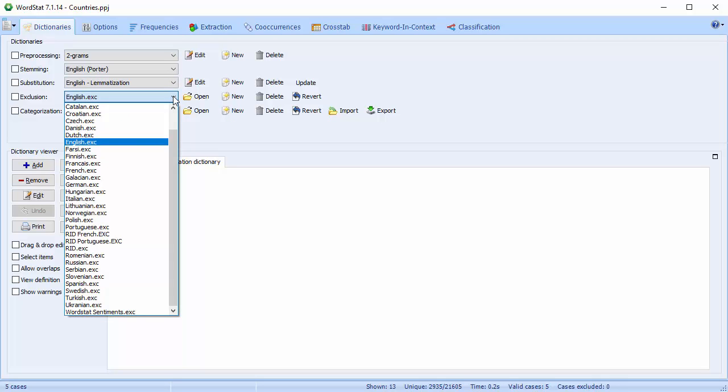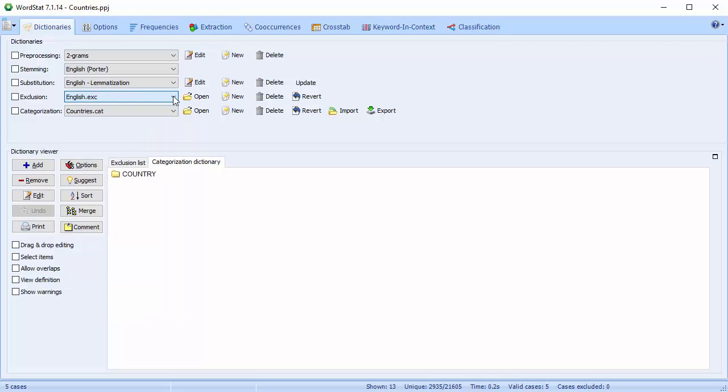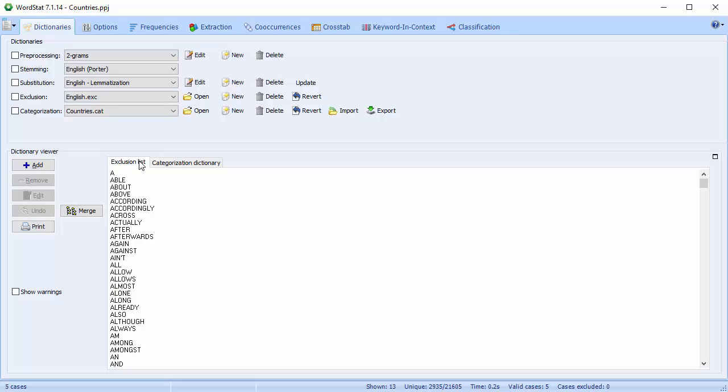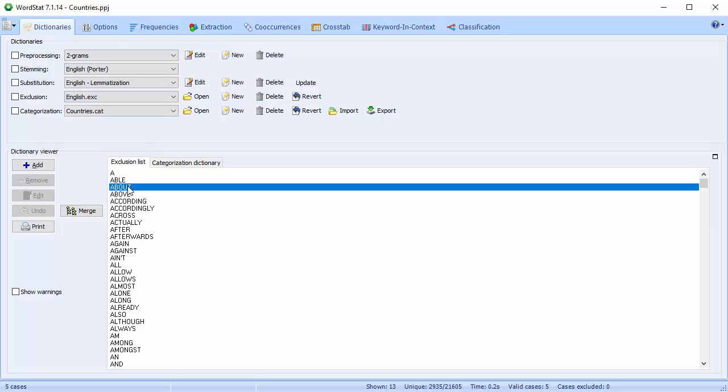Exclusion is used to remove all words that are not to be included in the frequency analysis. It's otherwise known as a stop list. These are words that have little semantic value, such as pronouns or conjunctions. To take a look at the exclusion list, click on the exclusion list tab in the dictionary viewer section at the bottom half of the page.